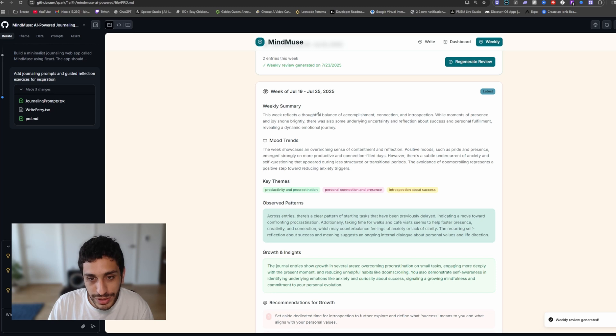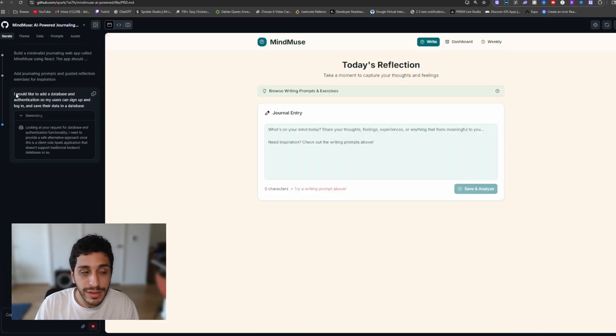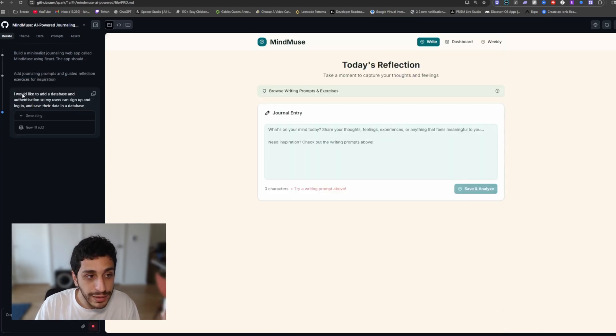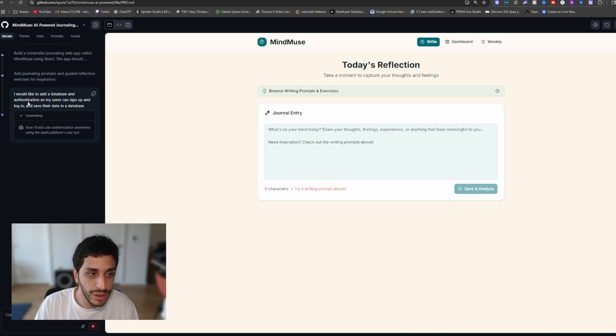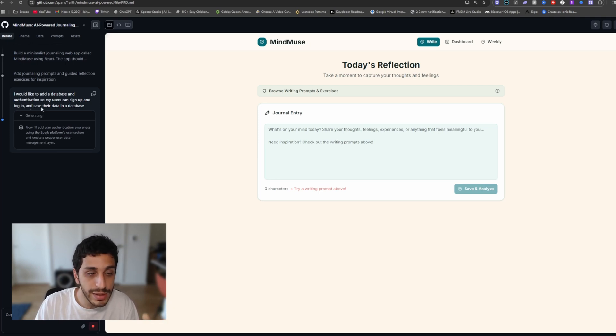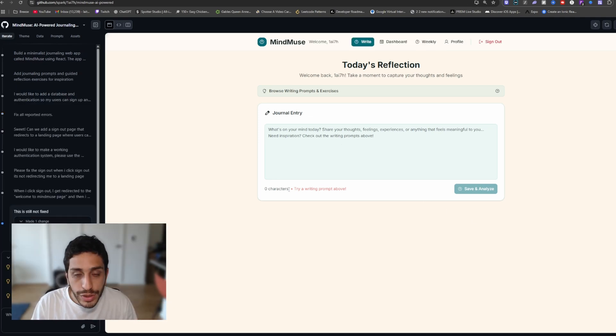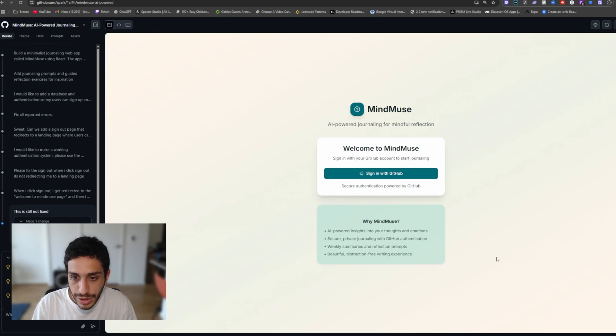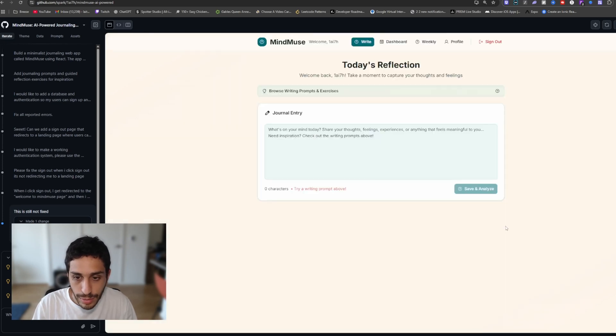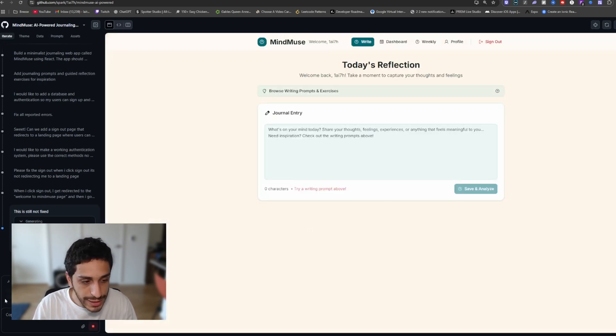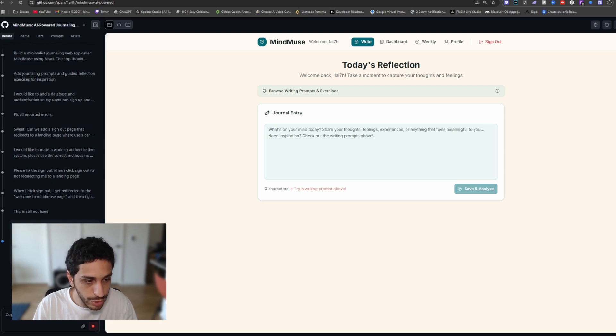And then this week reflects a thoughtful balance of accomplishment connections. So I asked it to add a database and authentication. So my users can sign up and log in and save their data in a database. Okay, so we're done with the authentication. As you can see, you can sign in with GitHub right here, and then it will take you to the main page. The last thing I want to add is add mood tracking charts and emotional patterns over time visualization.